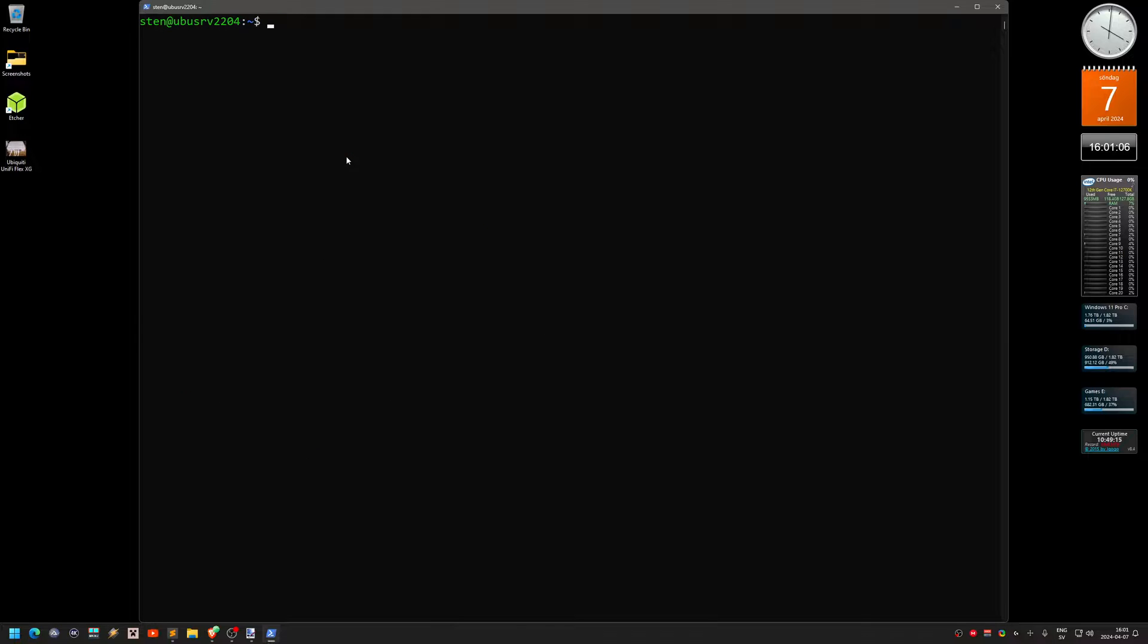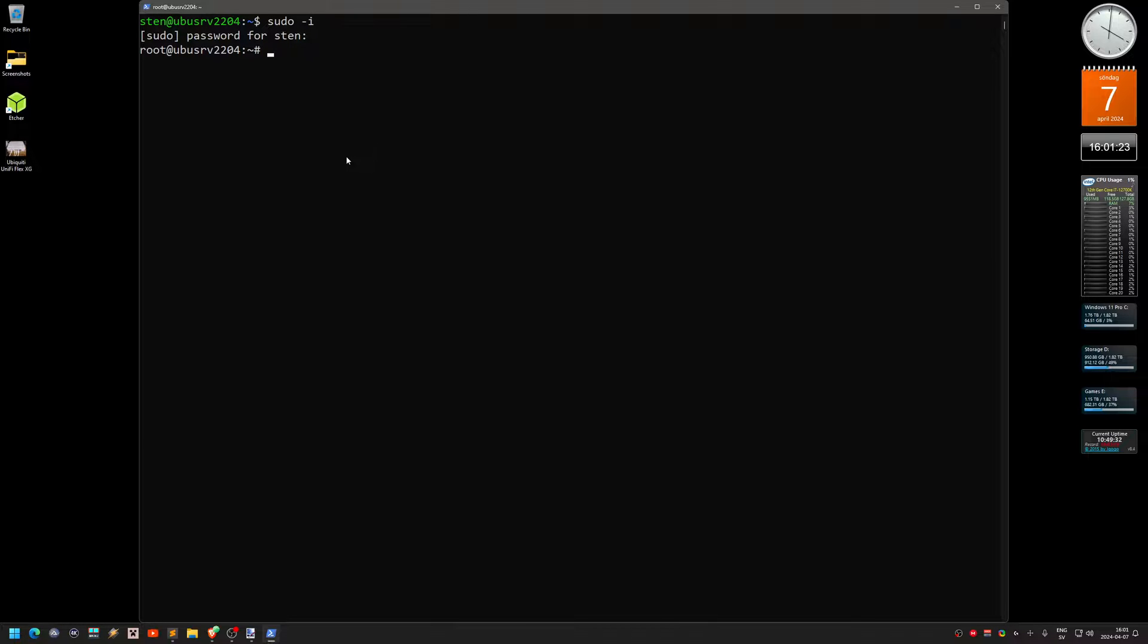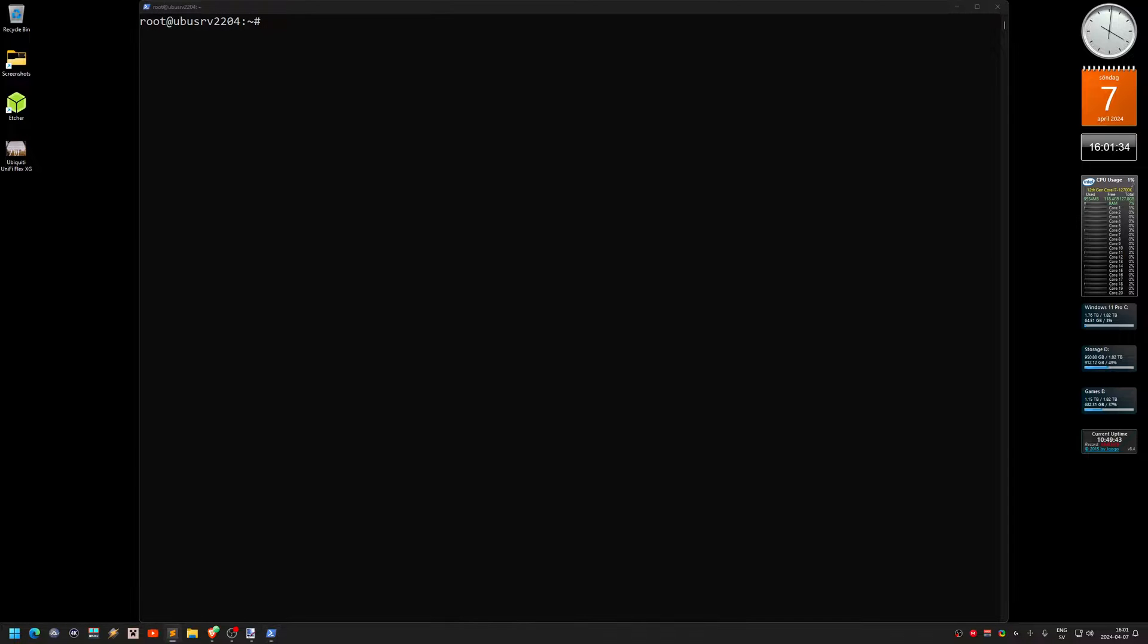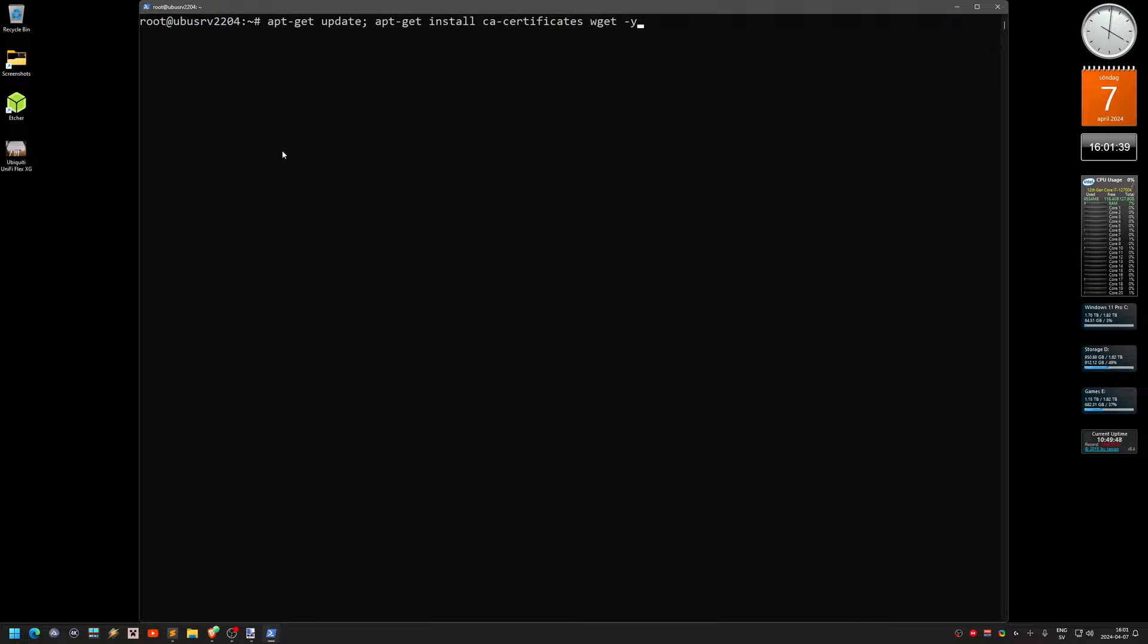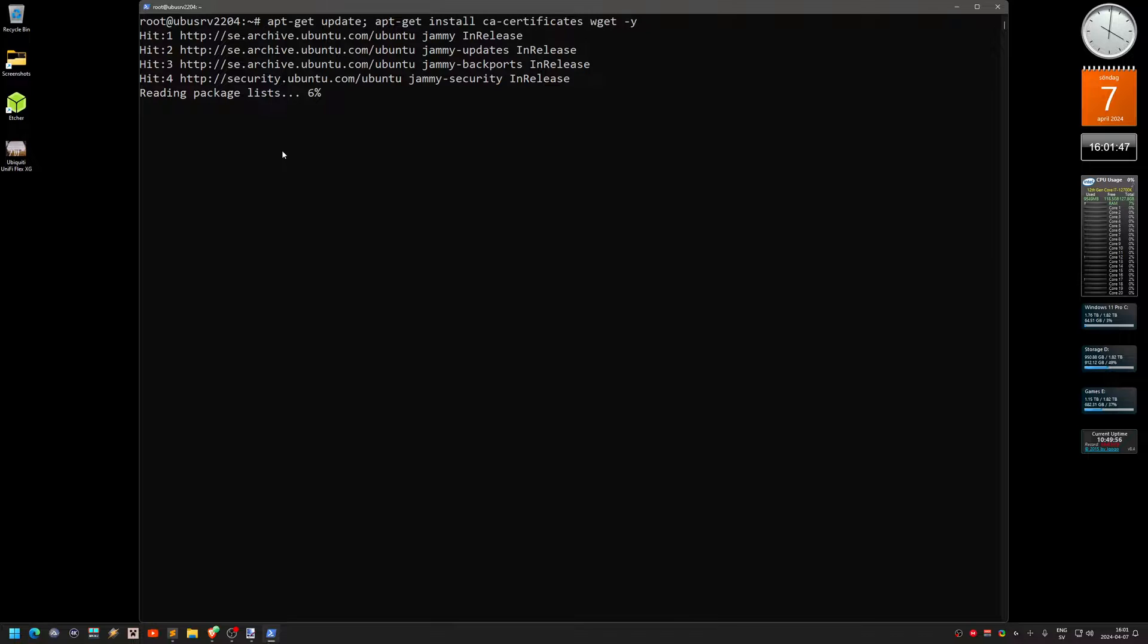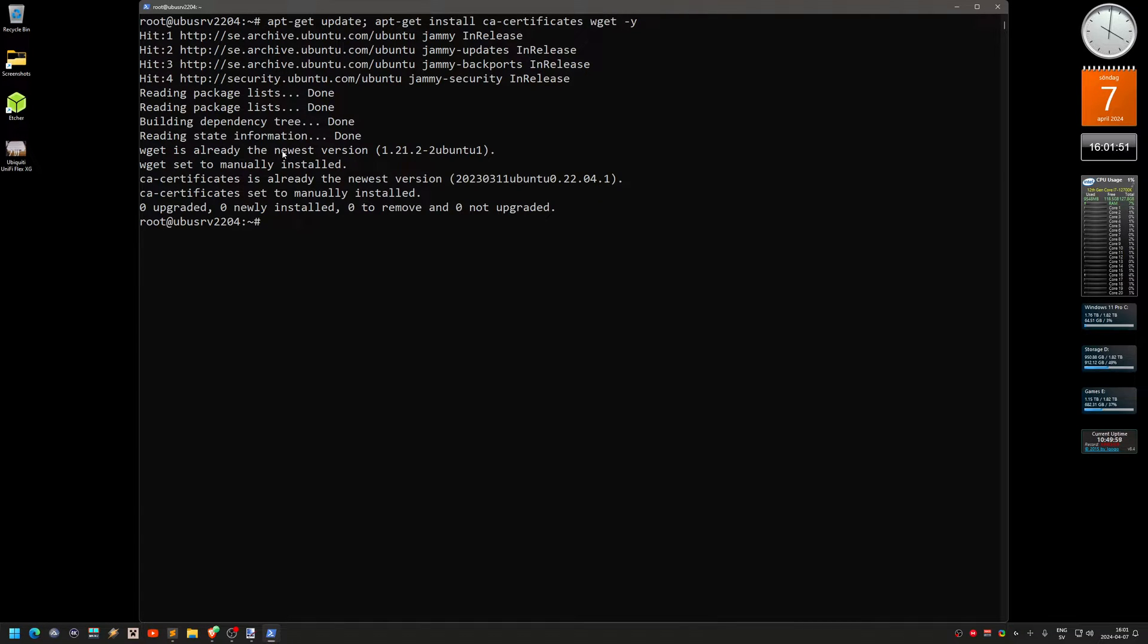And then now we're logged into the server. Clear this. And the first command we need to do is sudo space dash I. Then type the password. So now we are actually root, login as root on the server. Now we're going to copy and paste stuff from that pastebin thing. The first command is to install some certificates. So let's do that.